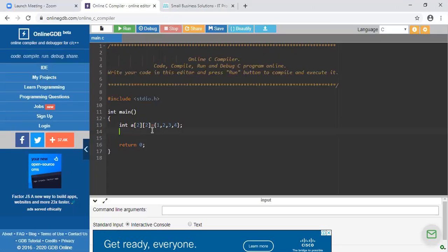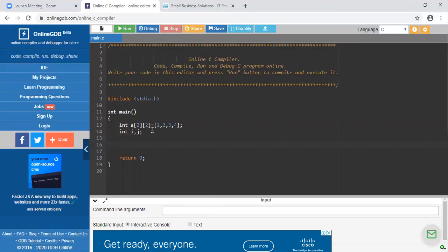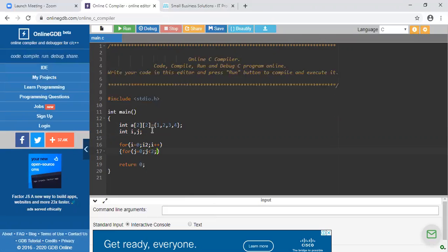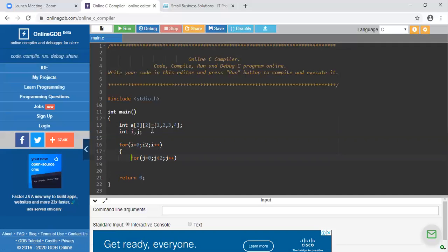Suppose you want to print the elements of the array — you have to write a printf statement, but before that you have to write for loops. I am taking integer variables i and j to traverse the array. I write a for loop: i = 0, i less than 2, i++. This for loop is used to traverse the rows. Inside that, I write another for loop: j = 0, j less than 2, j++. This for loop is used to traverse the columns.